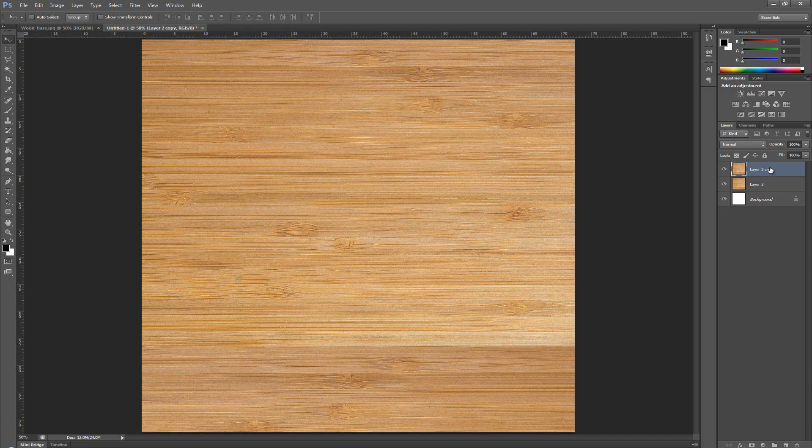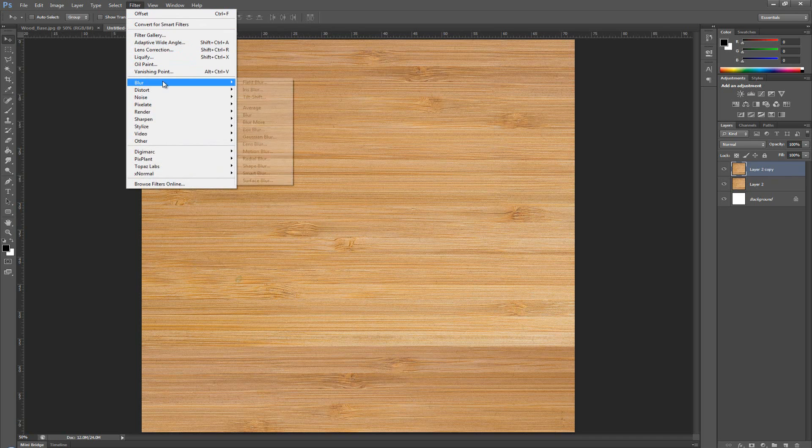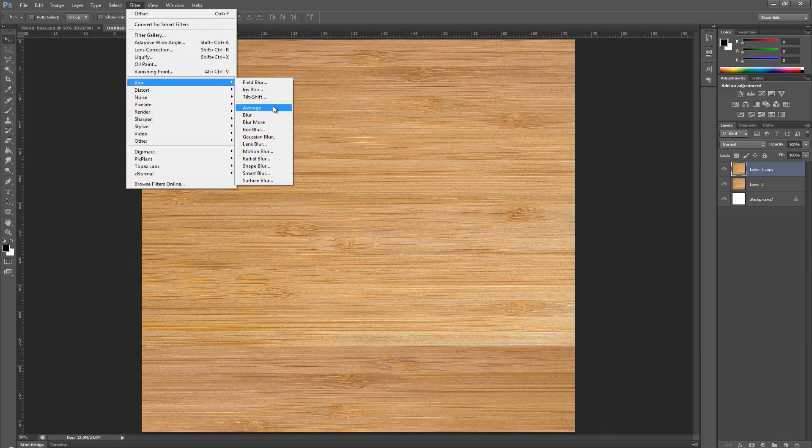Now, we're going to go over to filter, we're going to go to blur and we're going to average out the color. So, we have an average color of this. Now, take the lower layer and drag it on top of the color layer or the average layer.